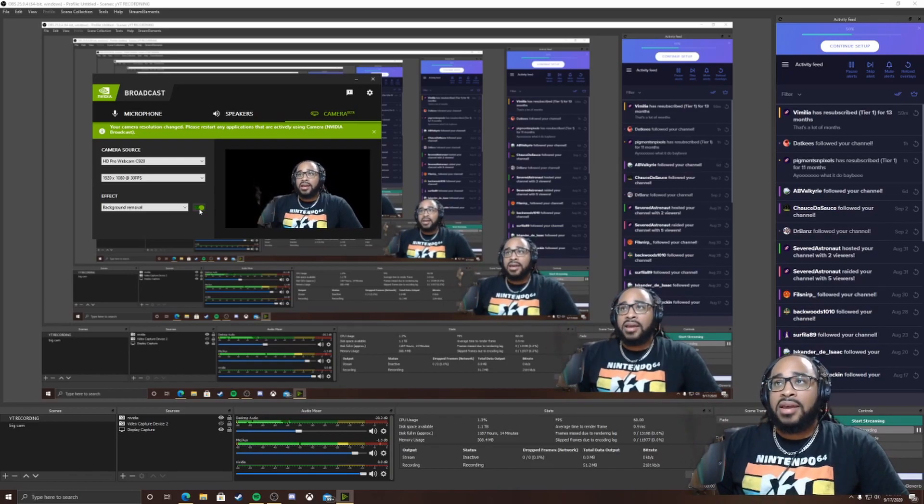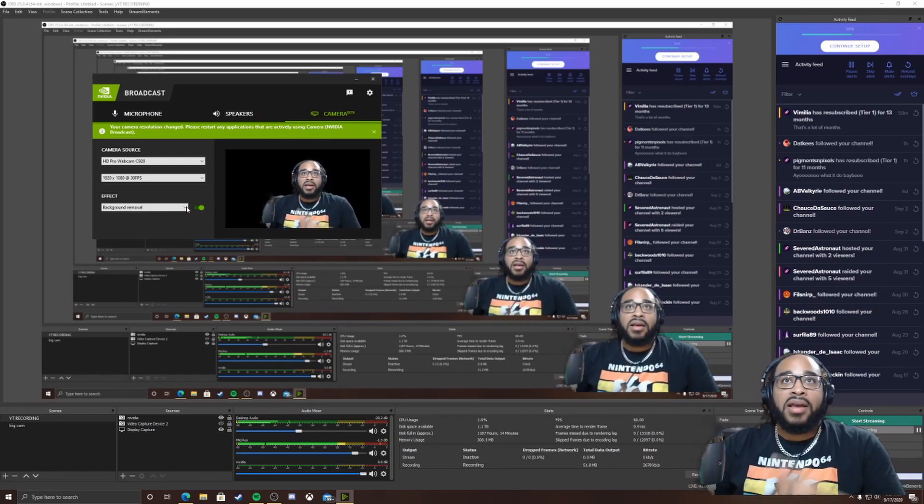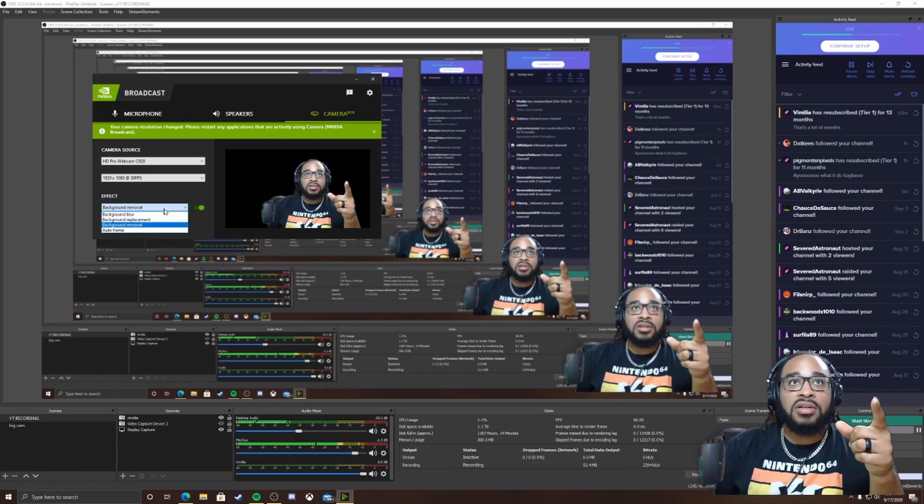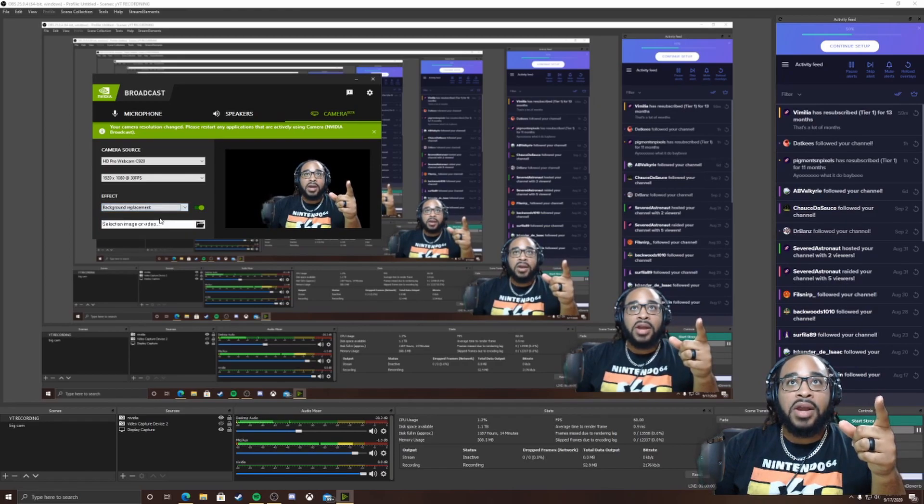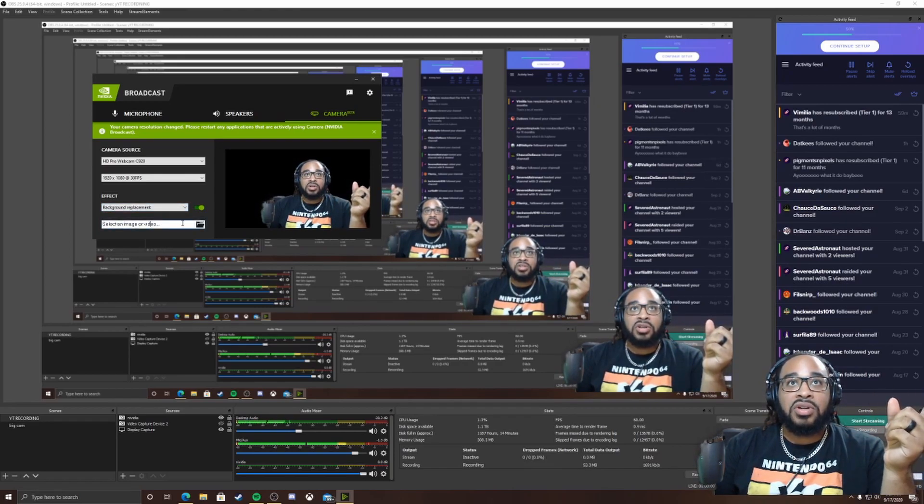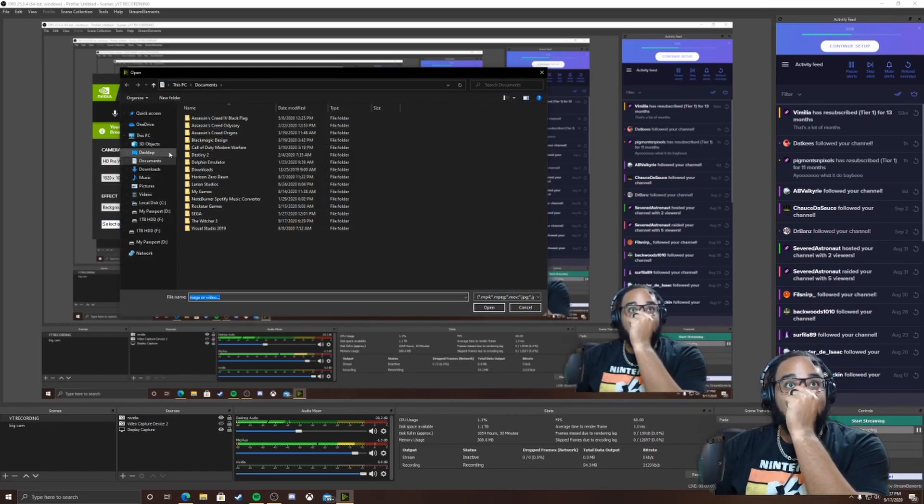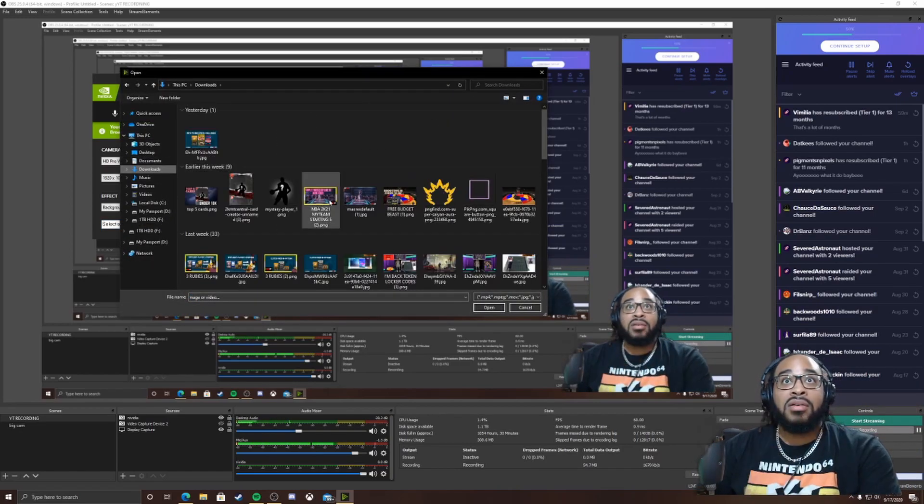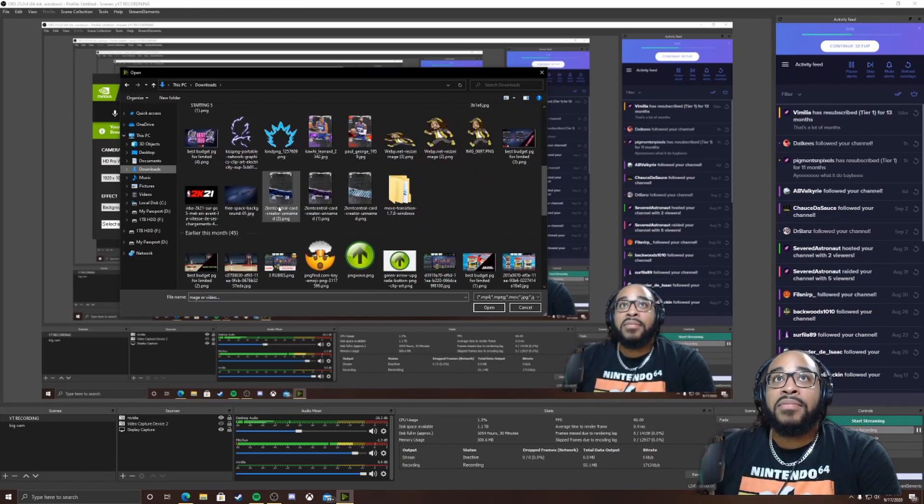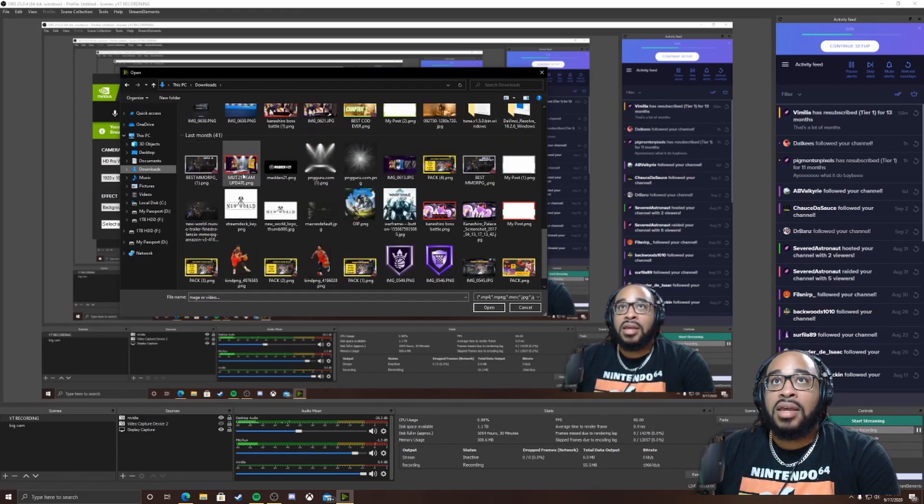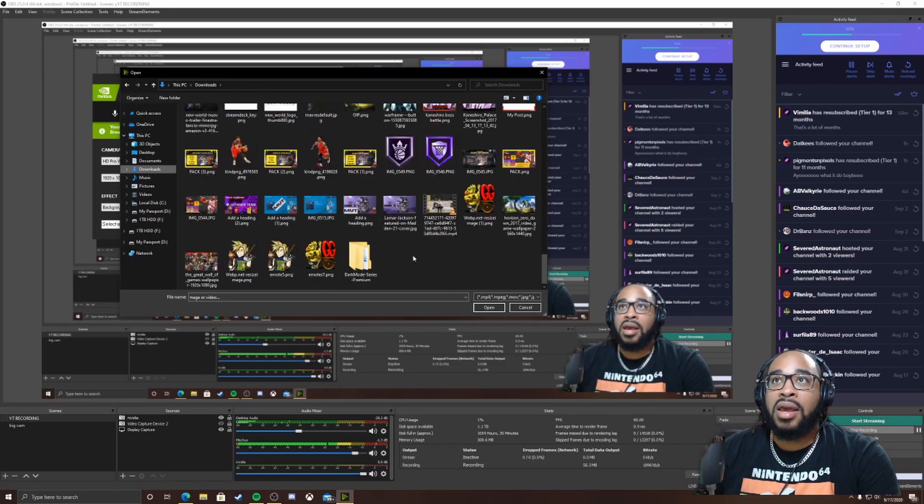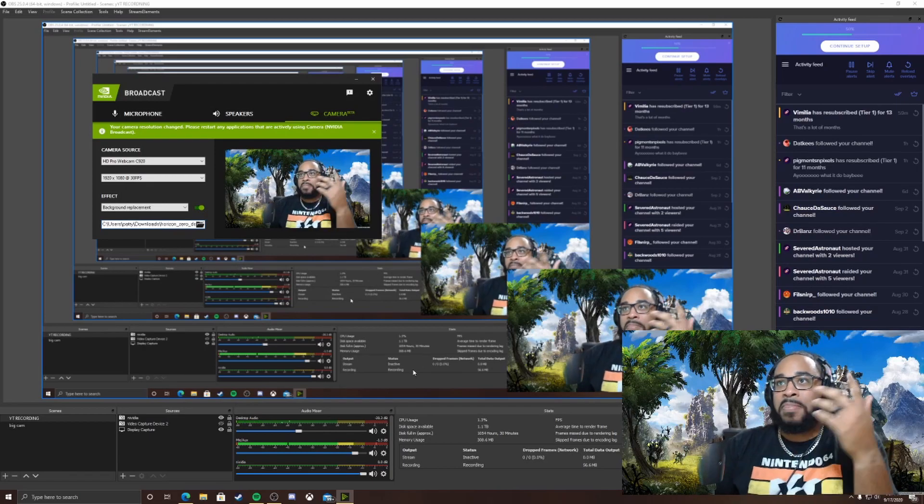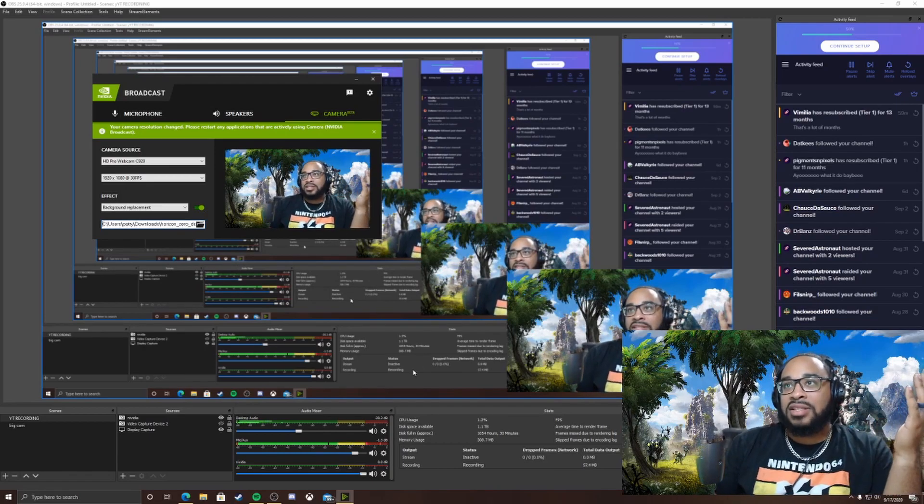But in the dropdown down here you can also do background replacement. I haven't tried this yet but you can select your own image if you want to. I don't have any images but just for the sake of this video, let's see if I can pull up maybe a wallpaper that I already have. Let's try this. Look at that, I can put Horizon Zero Dawn in my background. That's pretty cool.